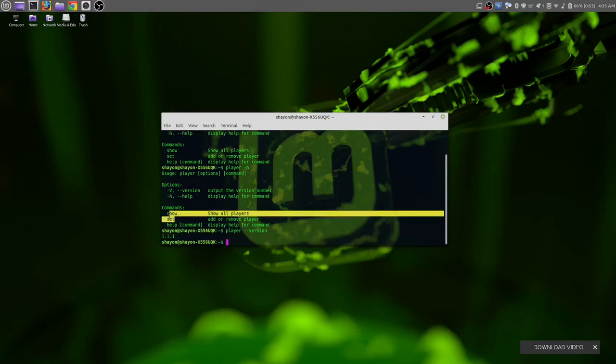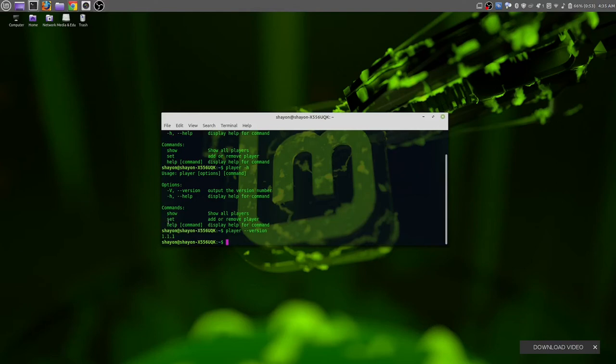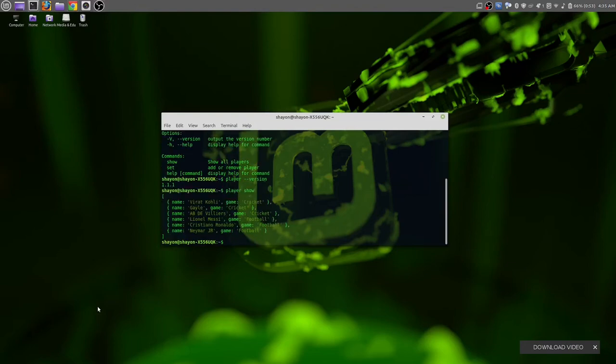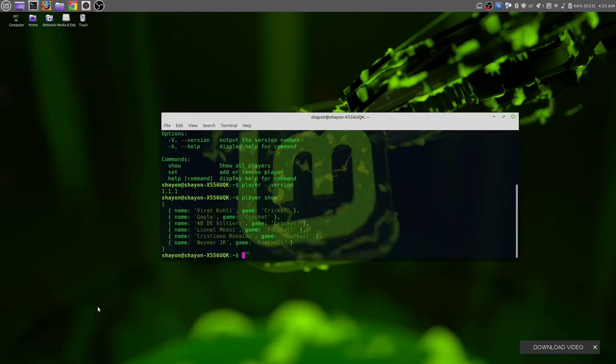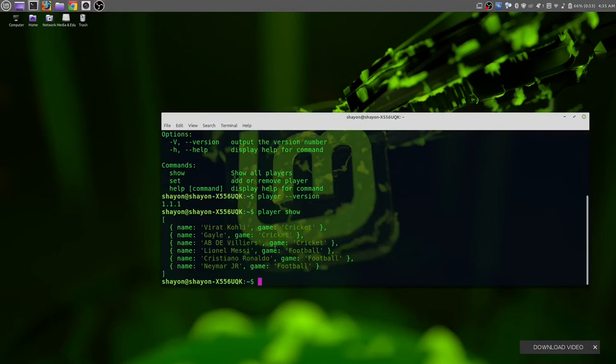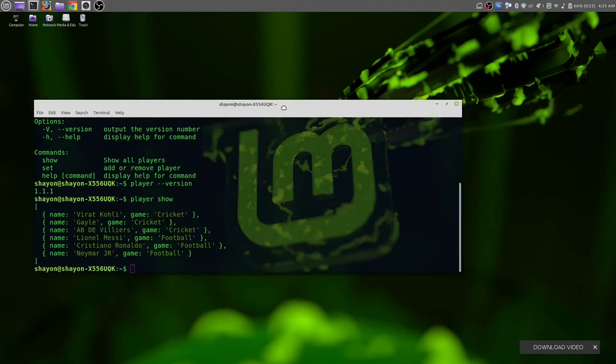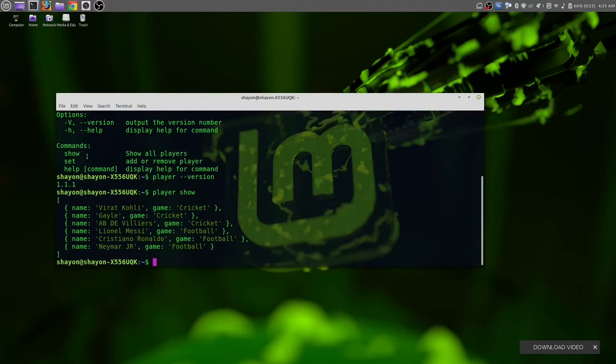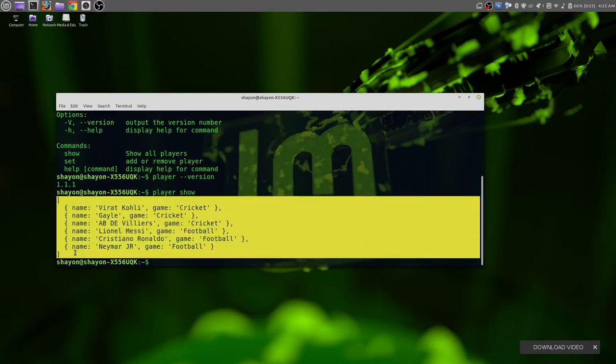Now let's try these three commands we have: show, set, and help. Let's first try show. 'player show'. Actually, let me make this a little bit bigger so you can see properly.